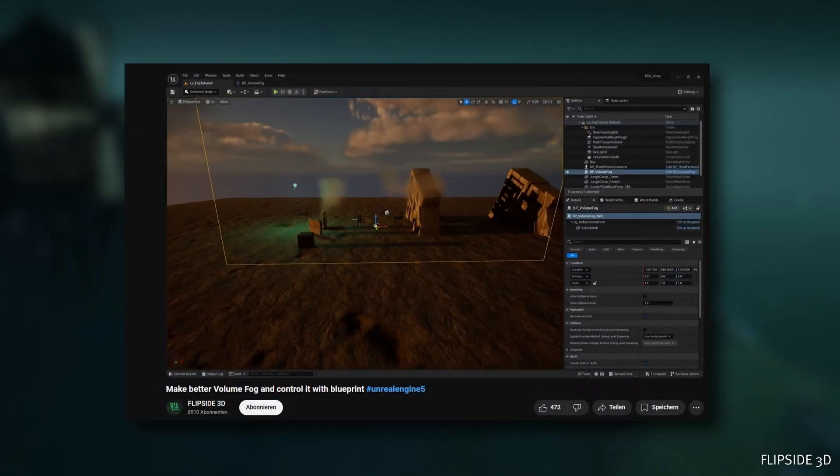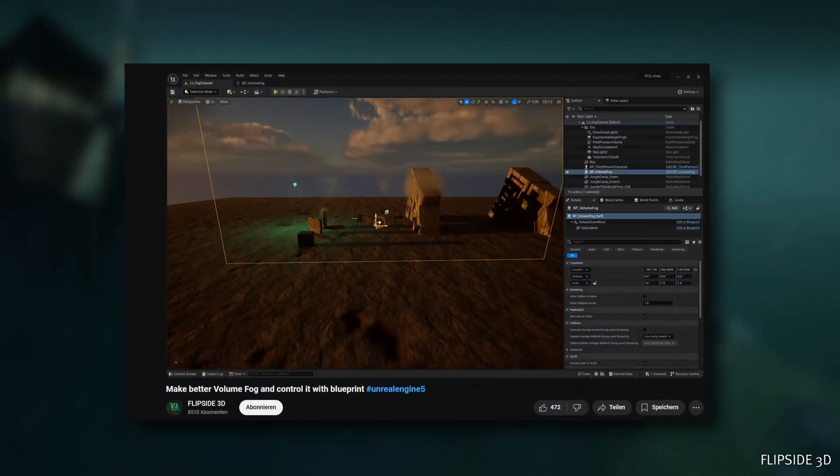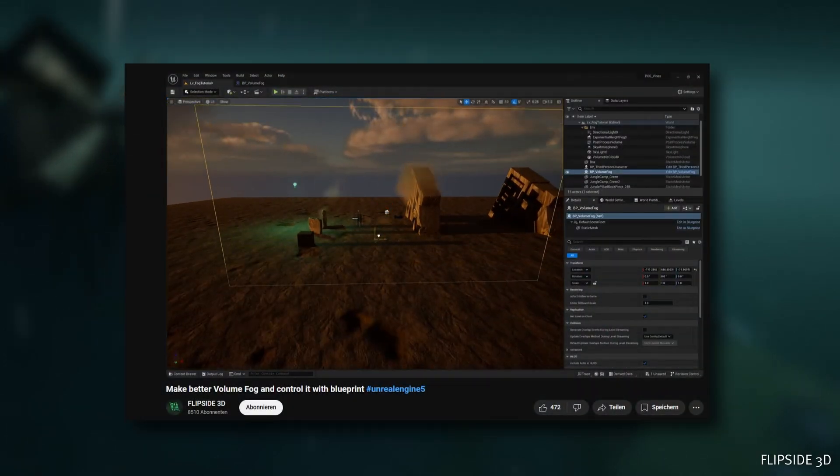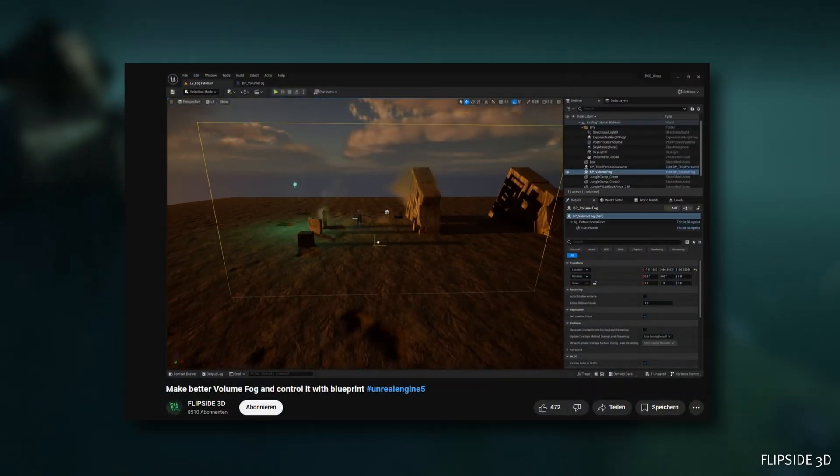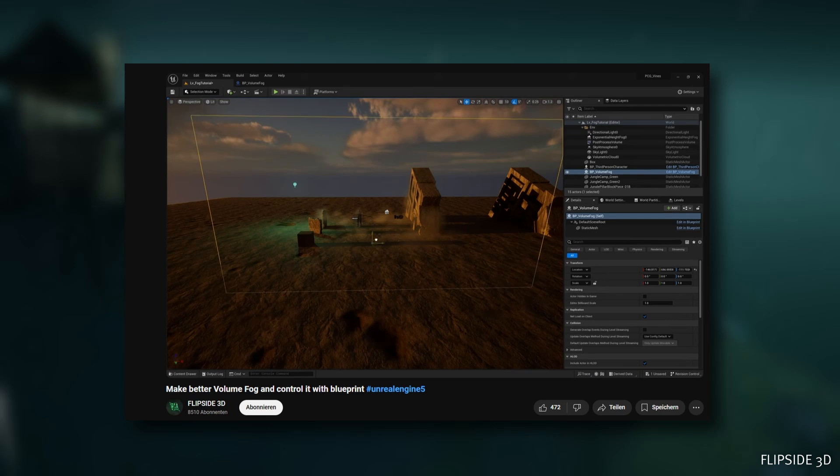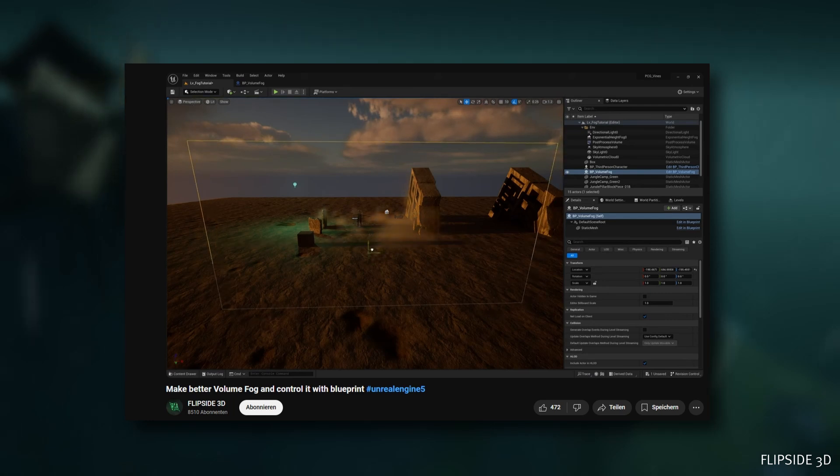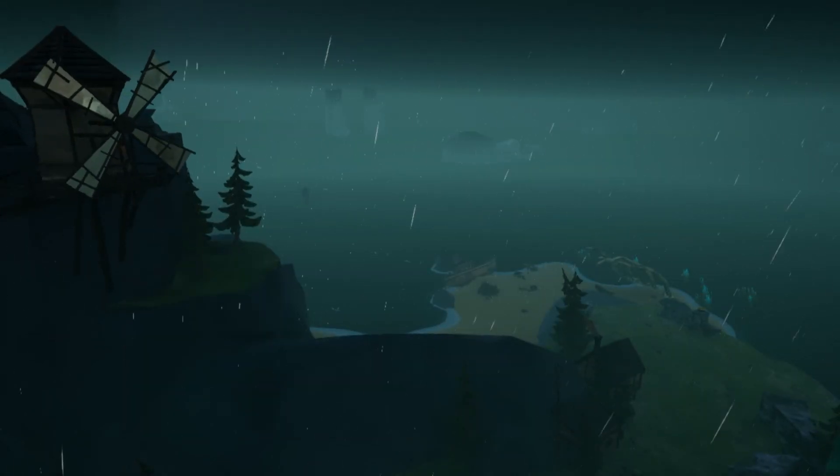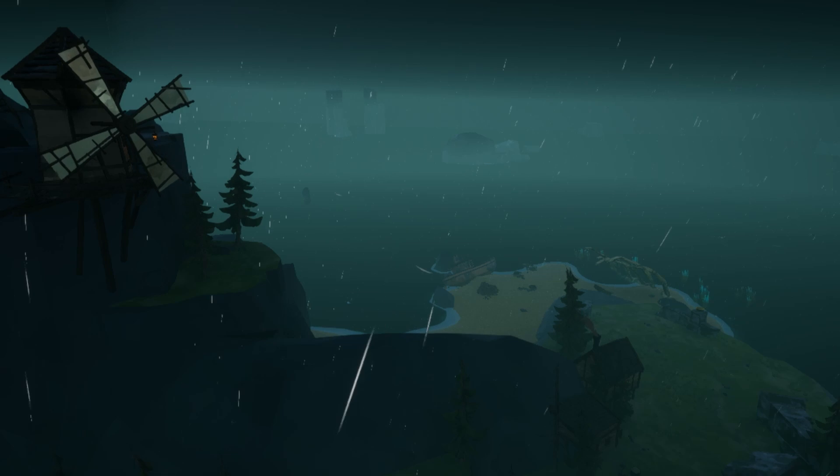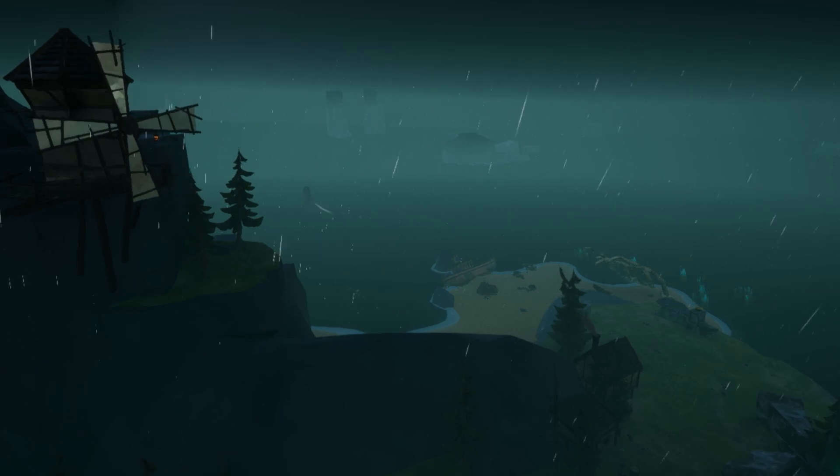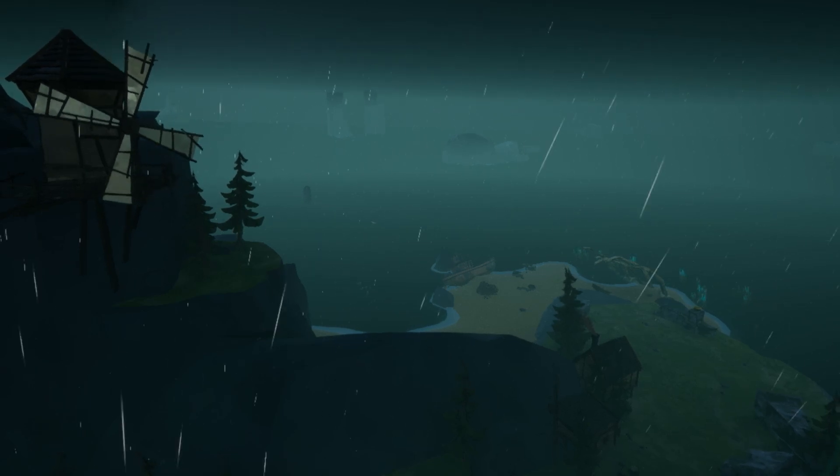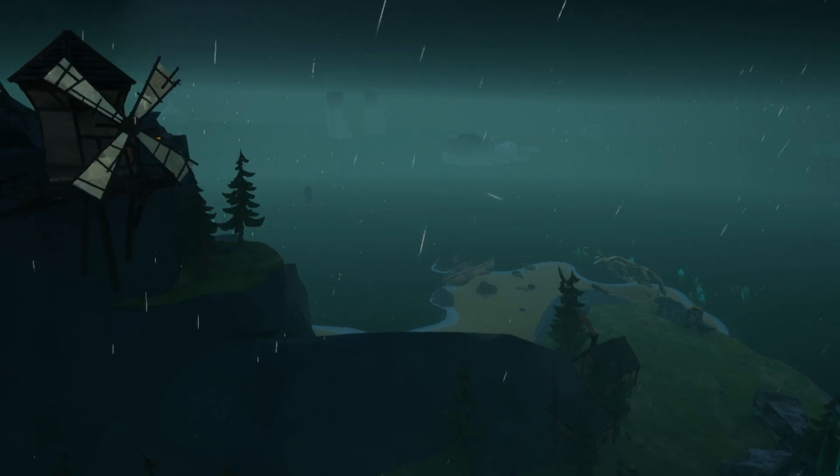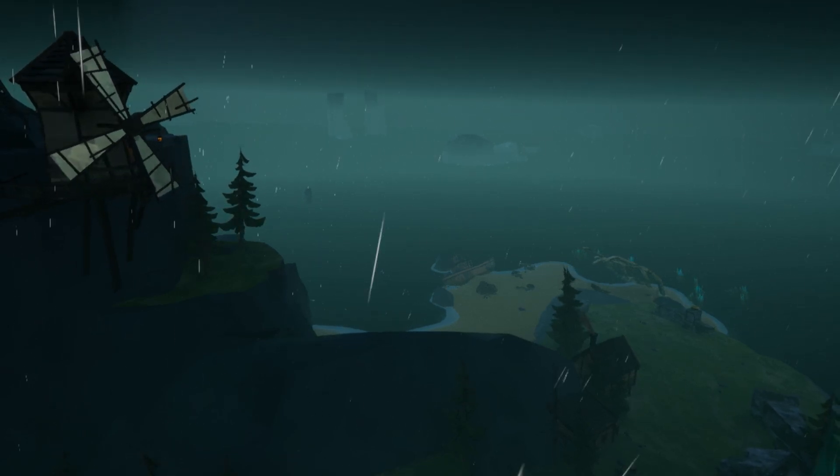Flipside 3D taught me how to make my own volumetric fog and I combined it with the exponential height fog already built into Unreal Engine. This turned out real nice, even if I couldn't get the lighting how I wanted it yet.